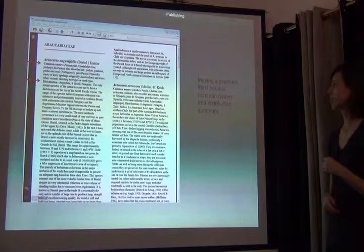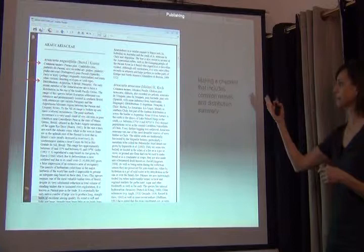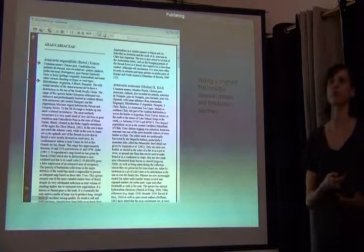If you're not doing a formal flora or monograph, you may just want to produce checklists with common names, distributions, and things like that. So it's maybe not as complicated, but BRAHMS is set up to do any sort of reporting of your information.